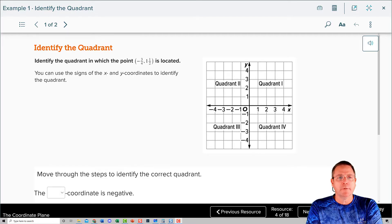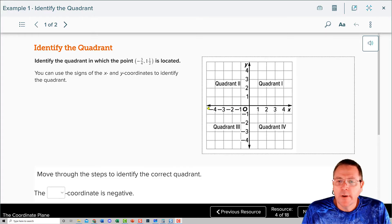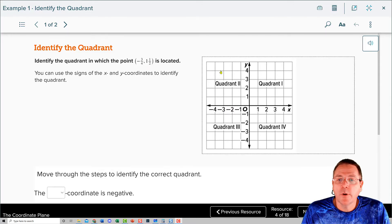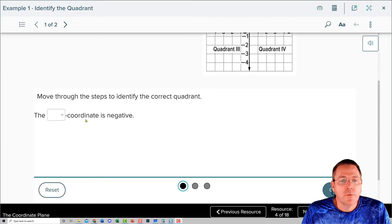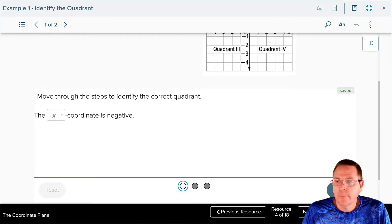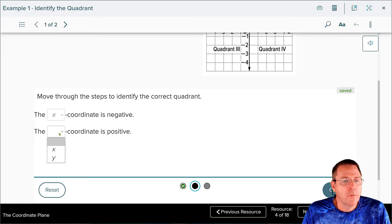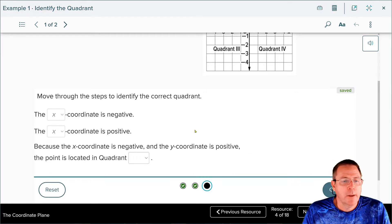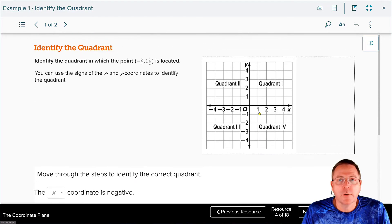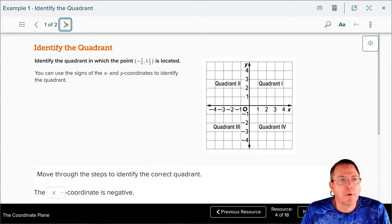Now we're going to identify the quadrant in which each point is located. We have a negative x value, so it's going to be over to the left, and we have a positive y value — positive 1 and 1 half — that means it's going to end up being in Quadrant 2. The x-coordinate is negative, check. The y-coordinate is positive, check. So what quadrant did we decide? Quadrant 2. Yes, it really is that simple.